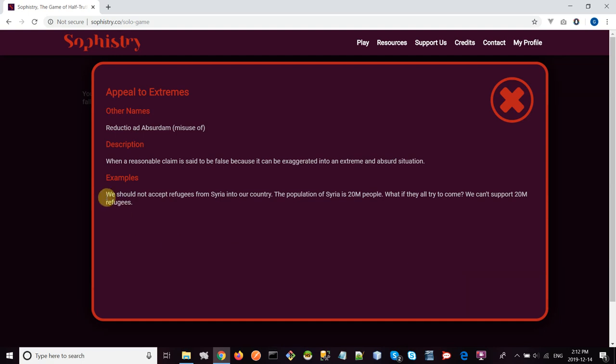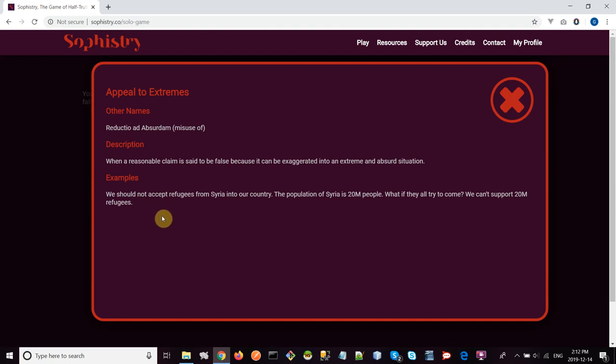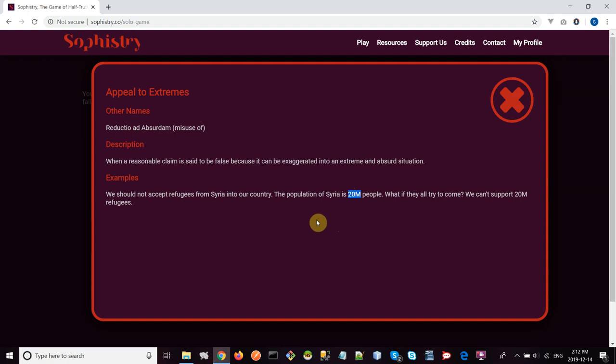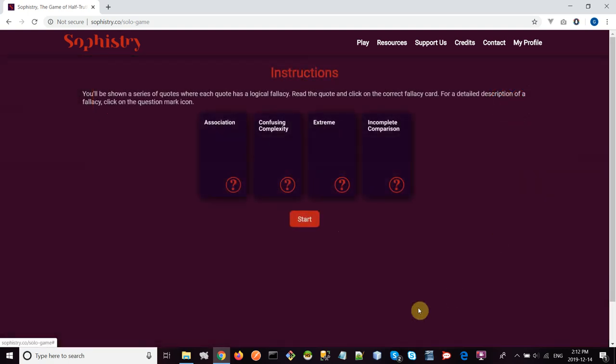Here's an example: 'We should not accept refugees from Syria into our country. The population of Syria is 20 million people. What if they all try to come? We can't support 20 million refugees.' As you can see, you're talking about a situation where, for example, a country might be considering accepting maybe 10,000 refugees, which is not a lot of people. But the speaker in this case is taking that example of 10,000 refugees, turning it into 20 million, which is really extreme, and saying, 'Well, we can't accept 20 million.' But of course, you're not talking about 20 million really—you're talking about something less extreme.